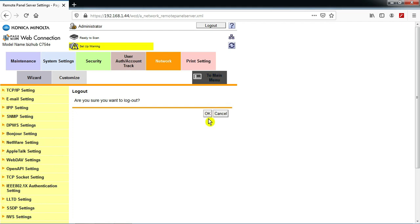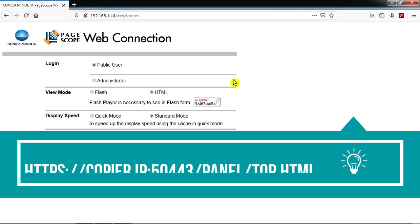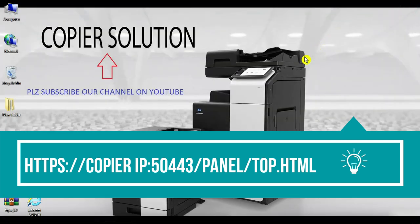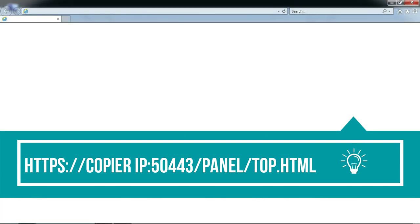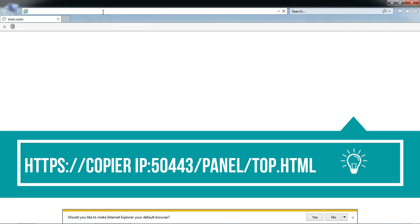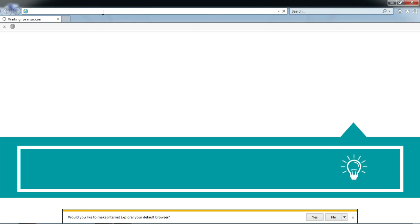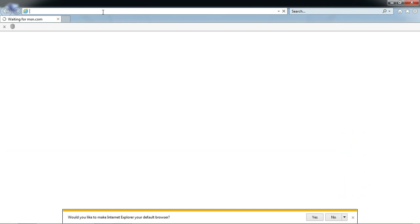Logout. The settings are ready now. You need to log on again. Open Internet Explorer or Google Chrome — here is the link.